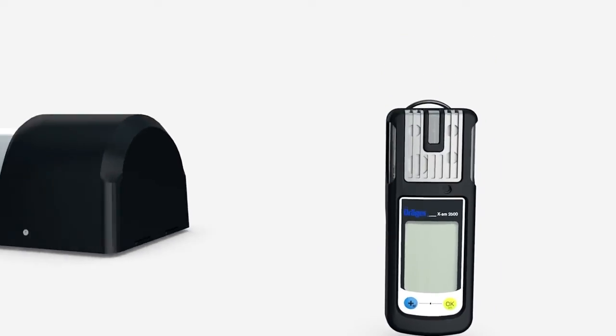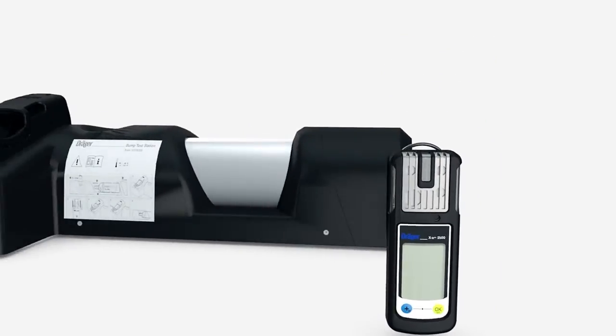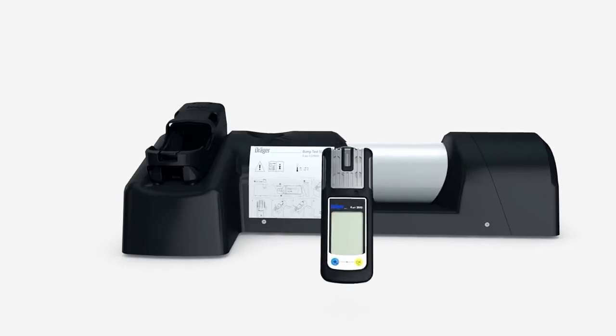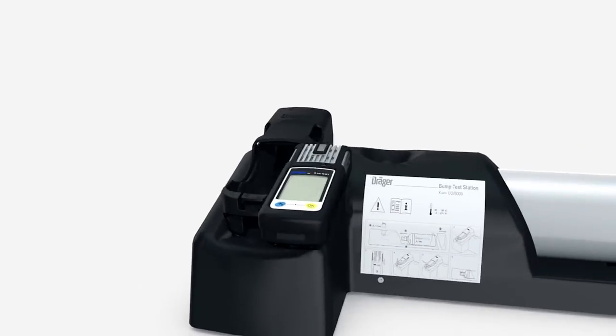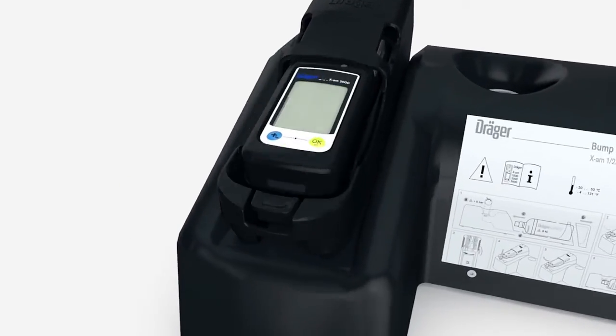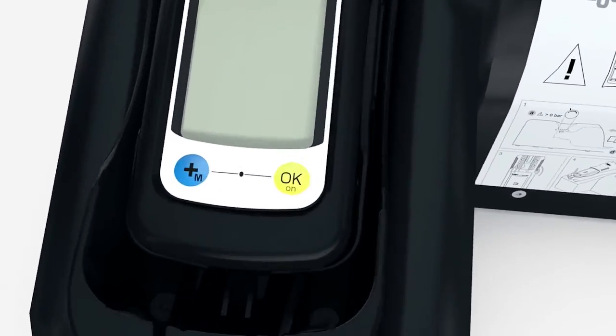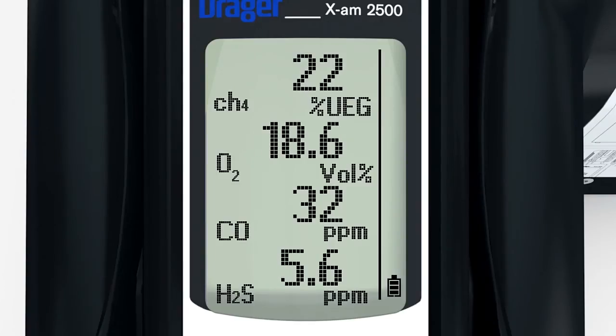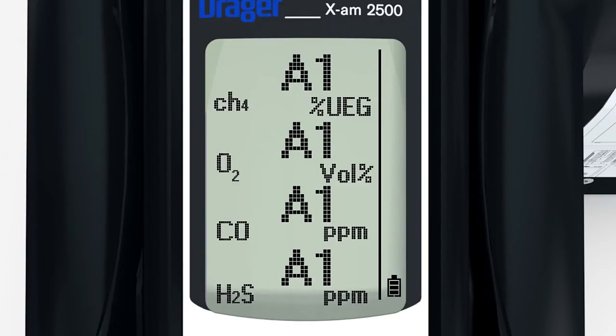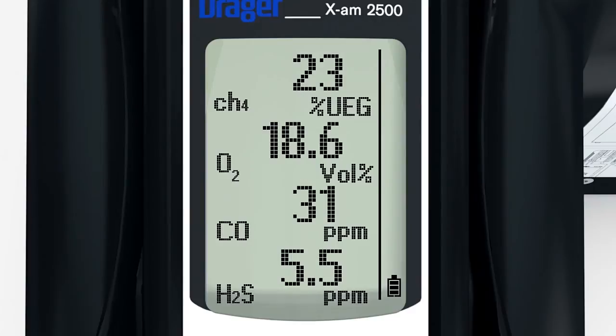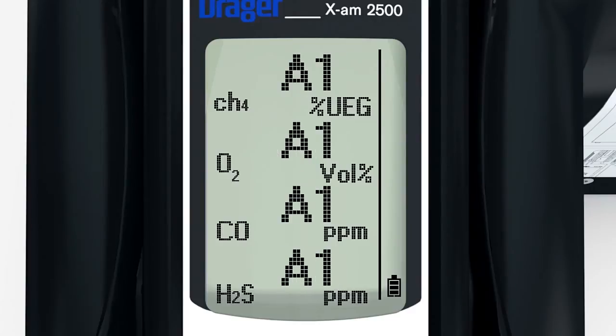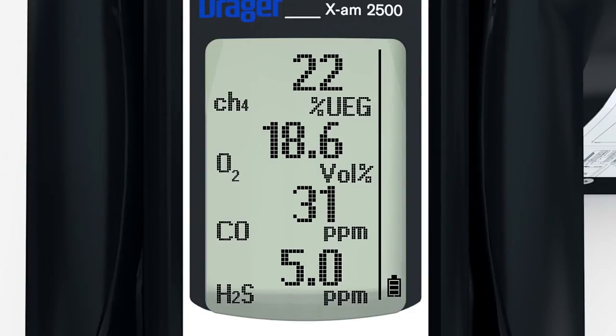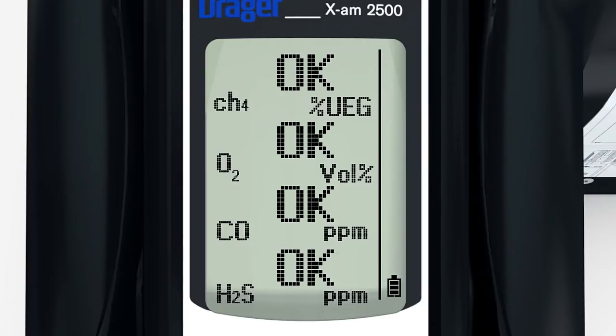Place the switched-on instrument inside the calibration cradle, where it will be recognized automatically. Gas now flows automatically over the sensors and the alarms are shown. If the bump test passes, OK will flash in the display to show that the bump test is now complete.